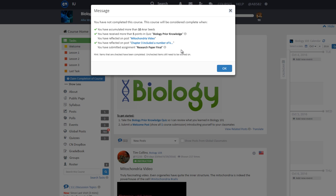The items that do not receive the check mark, in this example reflecting on the post Mitochondria Video and Submitting Assignment Research Paper Final, are not yet completed.